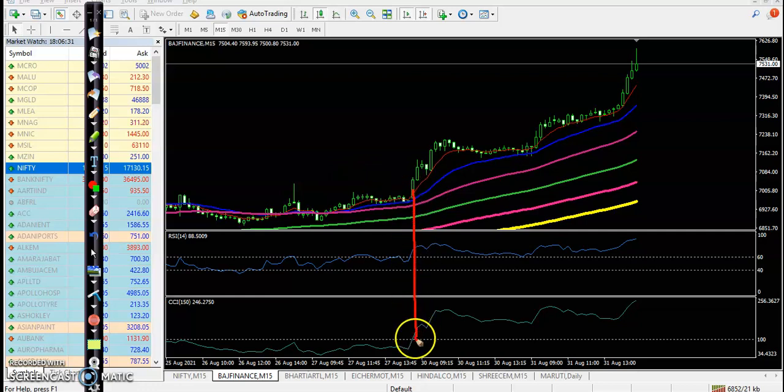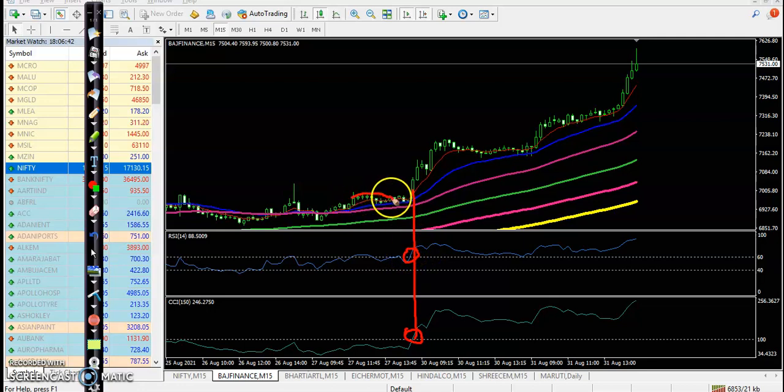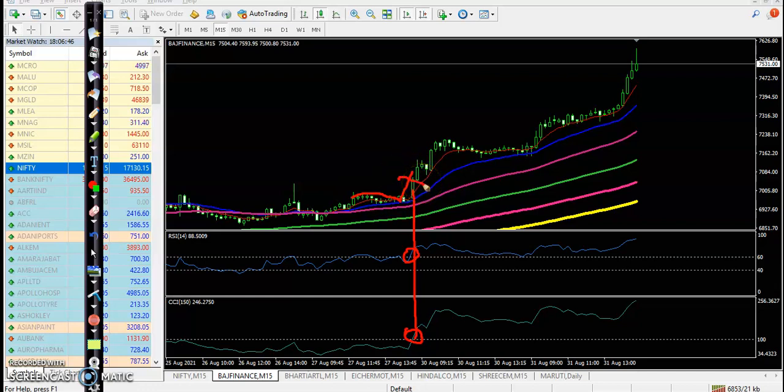somewhere there - crossover 100 level on CCI. At the same time, RSI crossed 60 level. Have you seen it? And perfectly, price is bouncing off the 20 moving average. That is the perfect entry point.